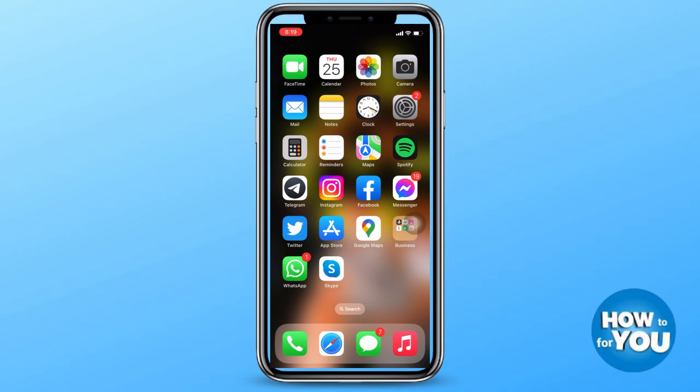Before opening your Instagram account, make sure that the application is up to date.